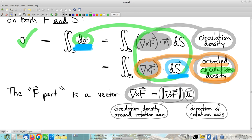We're broadening our minds as to what the word density can mean — it doesn't have to be quantity per unit size; it can be quantity per unit oriented size, thus the notion of an oriented density. I know that's a lot to chew on and digest. Give yourself the time as needed; if you need to rewind and listen to this portion again, please do.